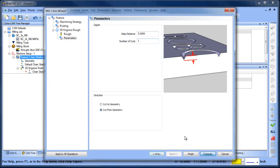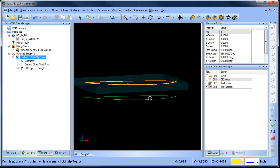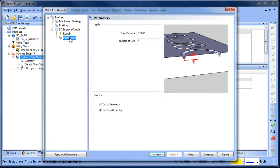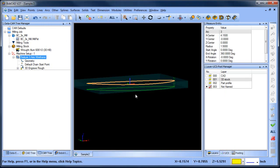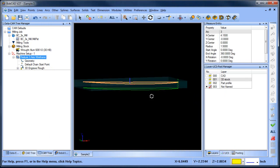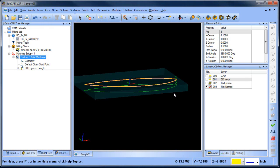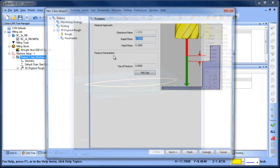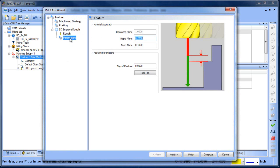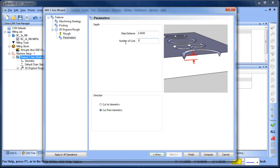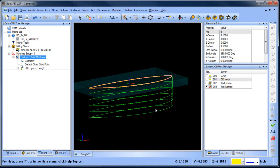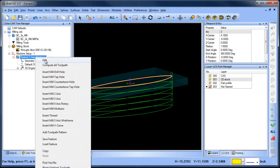If we go ahead and recompute this now you can see that the toolpath is stepping down. Now five happens to be too much so let's make this two inches. Recompute now you can see it's taking that in one pass and going down five inches. The other thing we could do, maybe if we wanted multiple passes we could say number of cuts five.